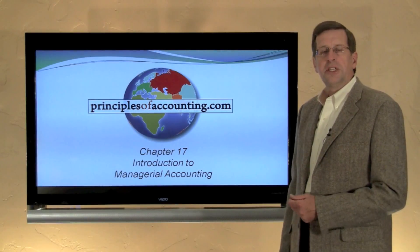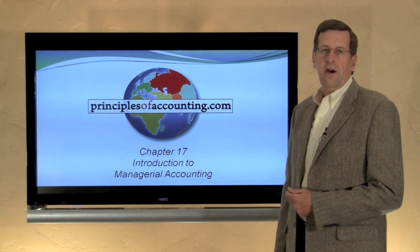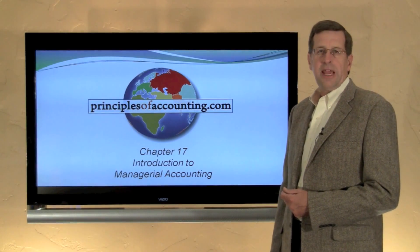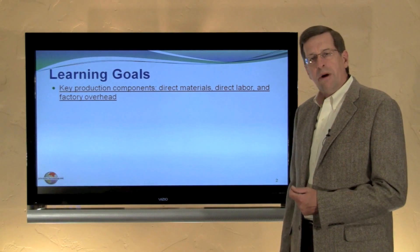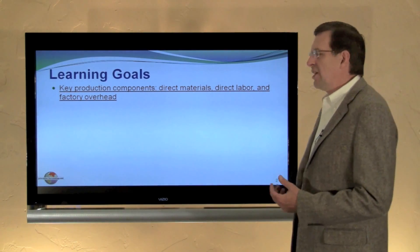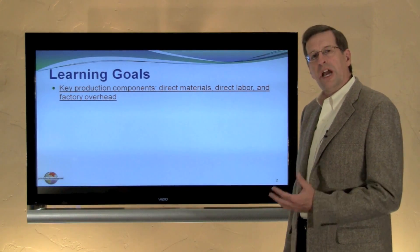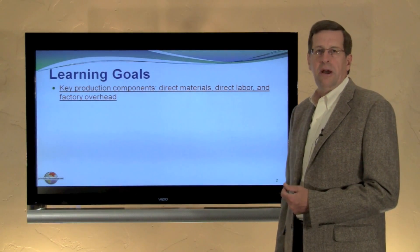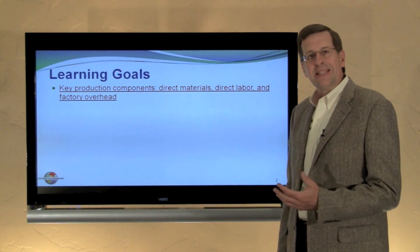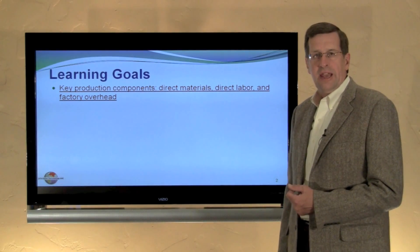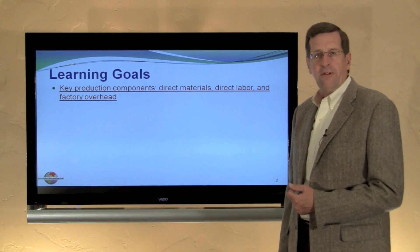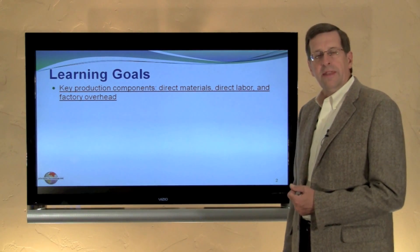I'm Larry Walther, this is PrinciplesOfAccounting.com Chapter 17. In this module, we will consider the key production cost components that consist of direct material, direct labor, and factory overhead.